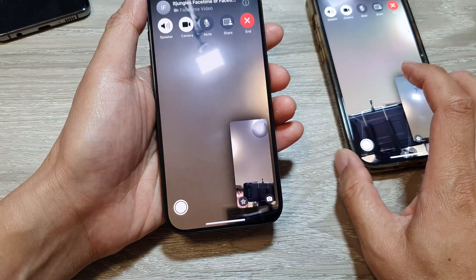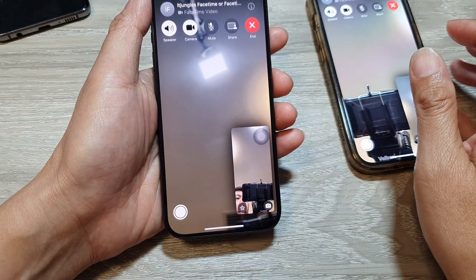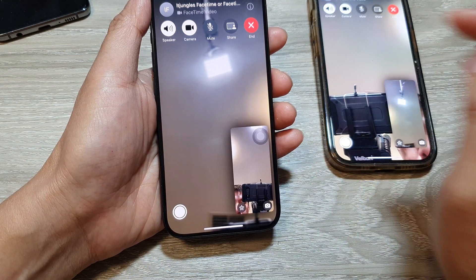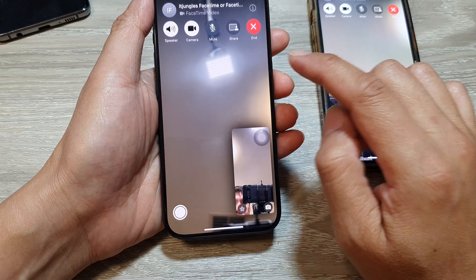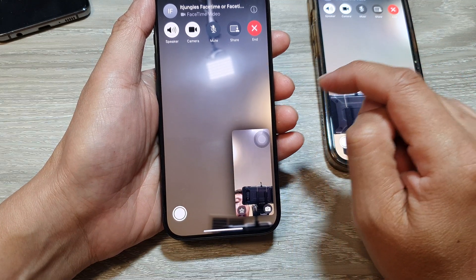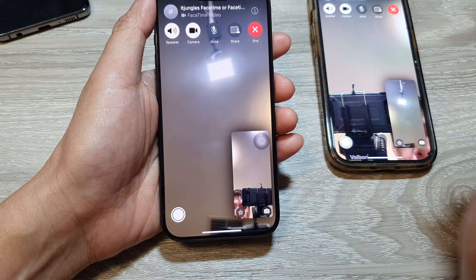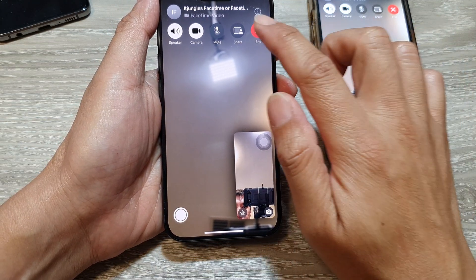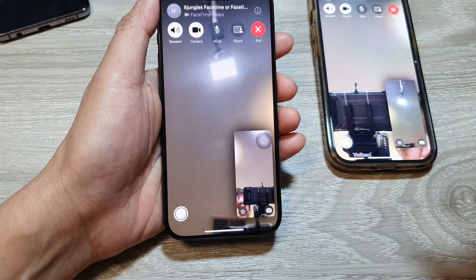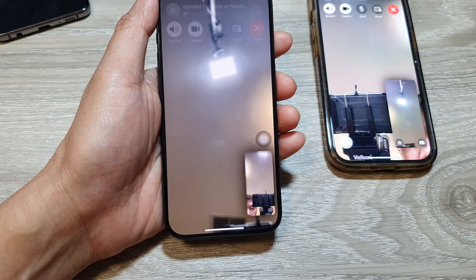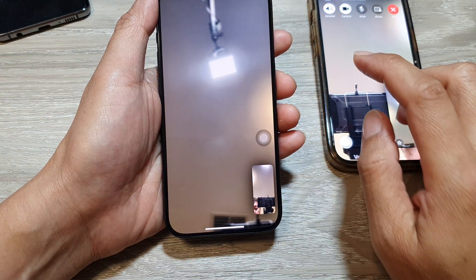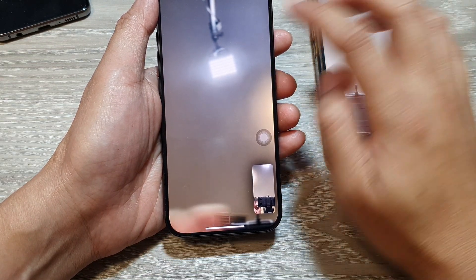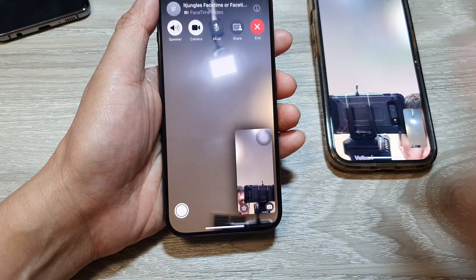And that's it. That is how you can make a FaceTime call on the iPhone running iOS 17. Thank you for watching this video. Please like and subscribe to my channel for more videos.